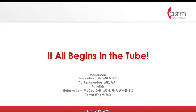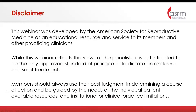But before we begin, please note this webinar was developed by the American Society for Reproductive Medicine as an educational resource and service to its members. While this webinar reflects the views of the panelists, it is not intended to be the only approved standard of practice or to dictate an exclusive course of treatment.